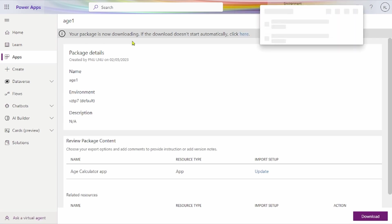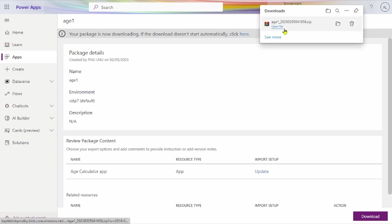Your package is downloading. If download doesn't start automatically, click here. You can see we've downloaded our application.